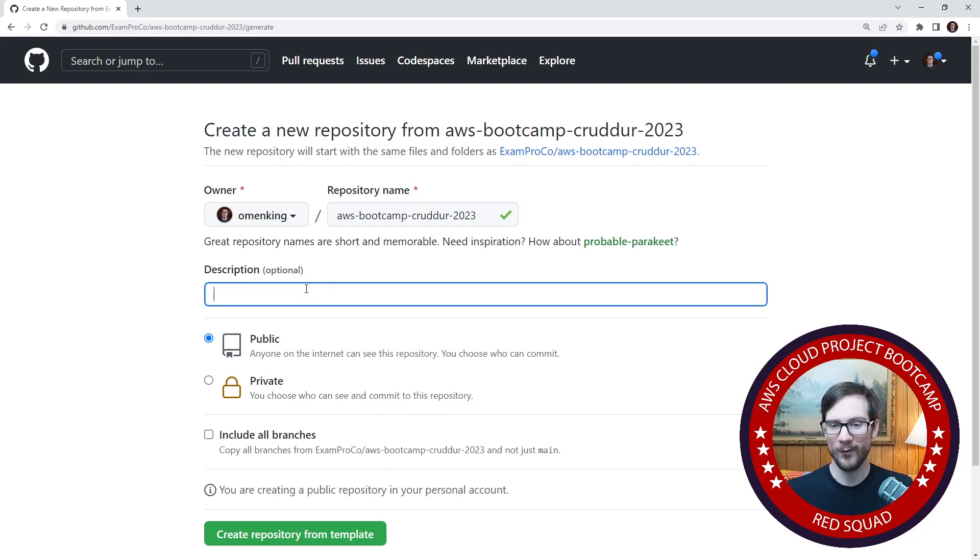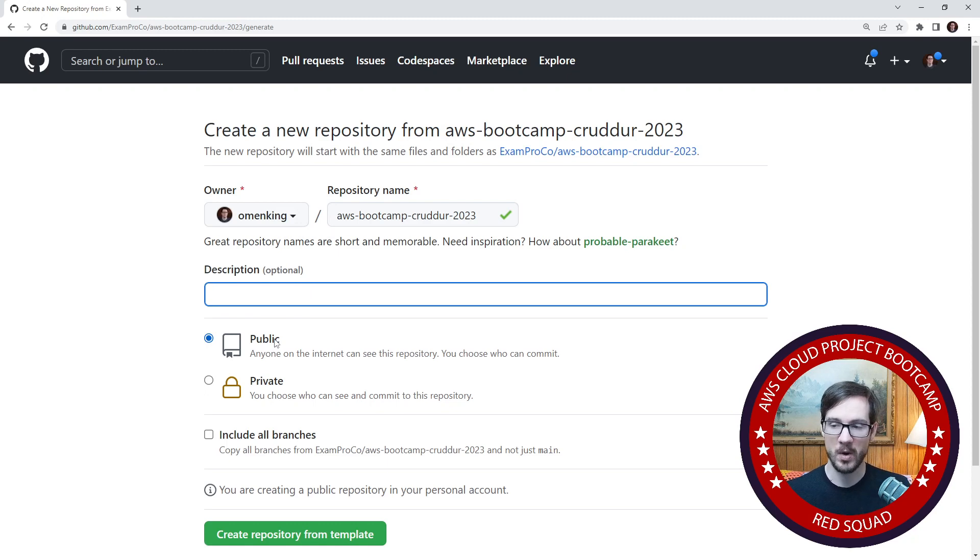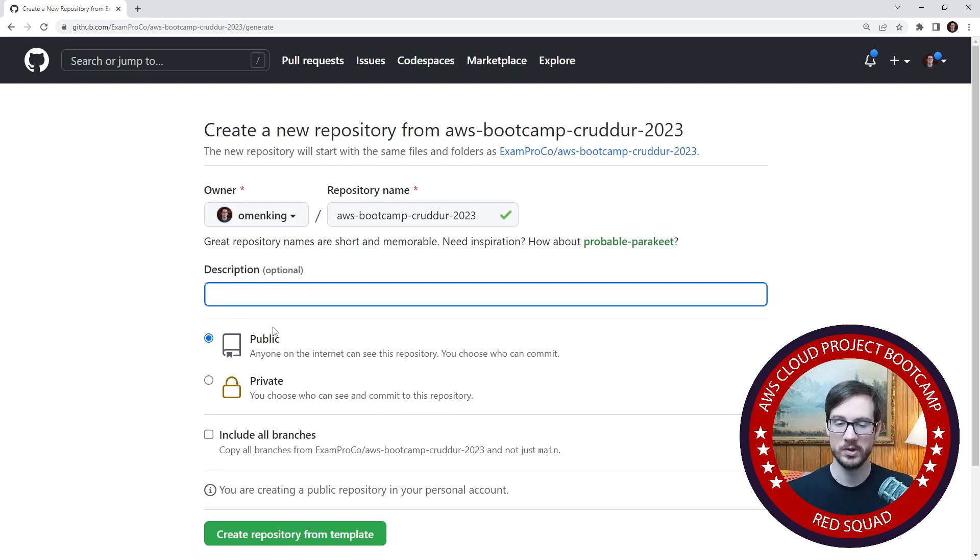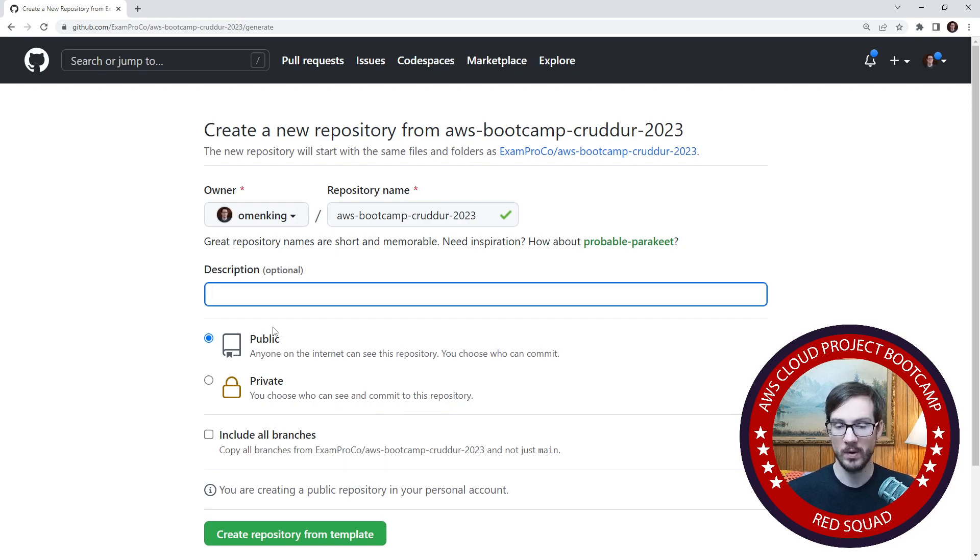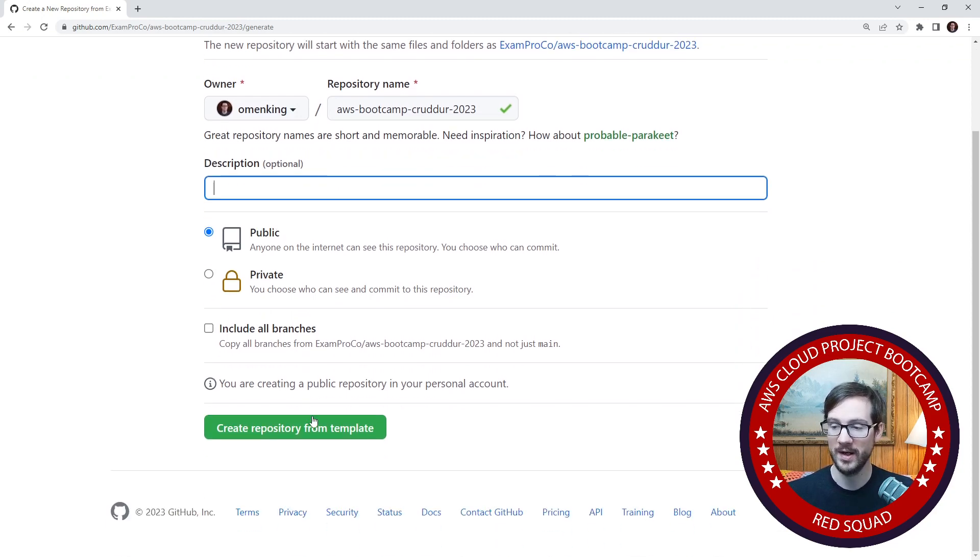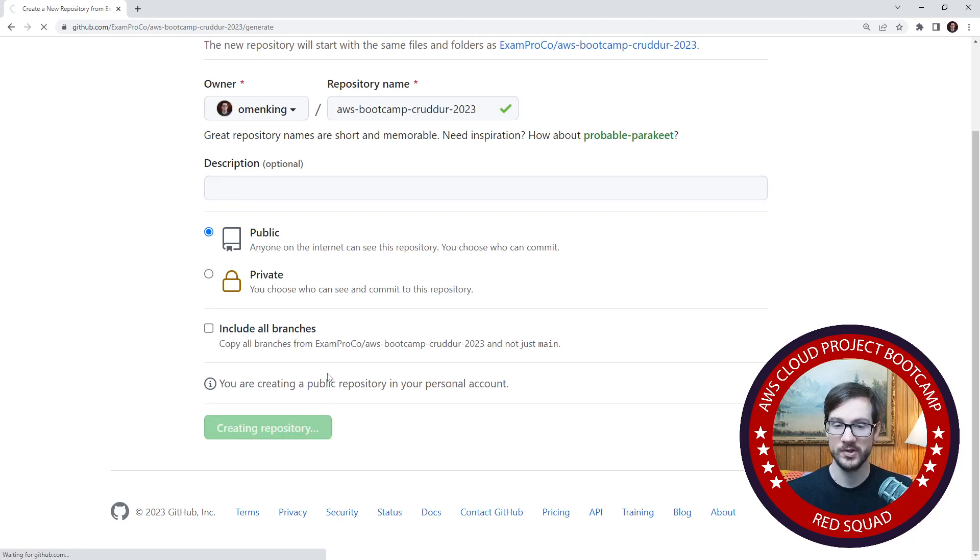The idea is that I want you to make sure you set this repository as public, because we need it to be public in order to grade you in an efficient way. If it's private, we're not going to be able to see it. So I'll go ahead and hit create repository from template.